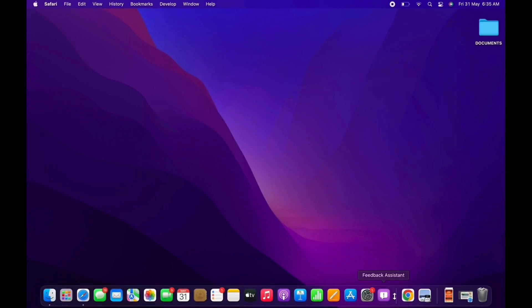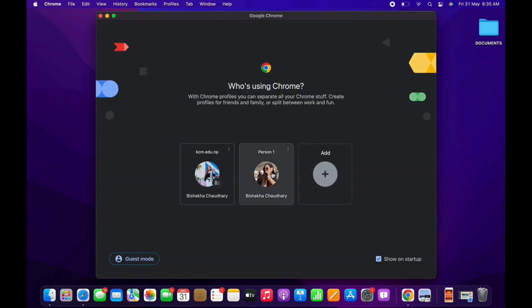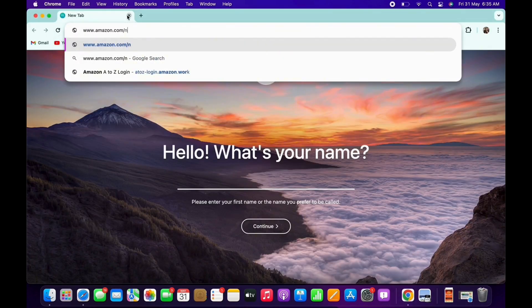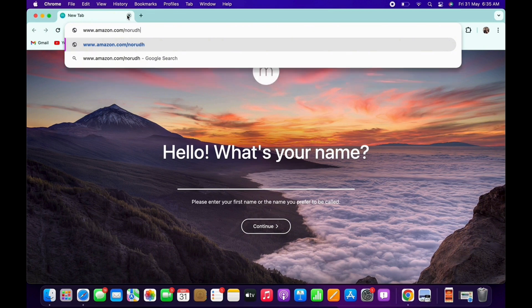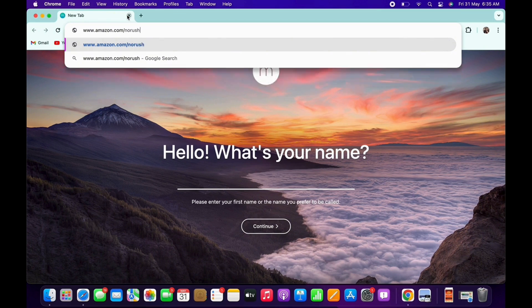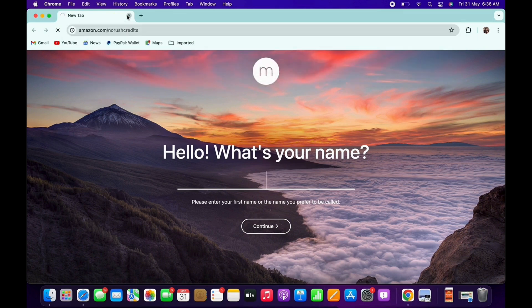First, go ahead and open your preferred browser and in the search bar, search for www.amazon.com/norushcredits.